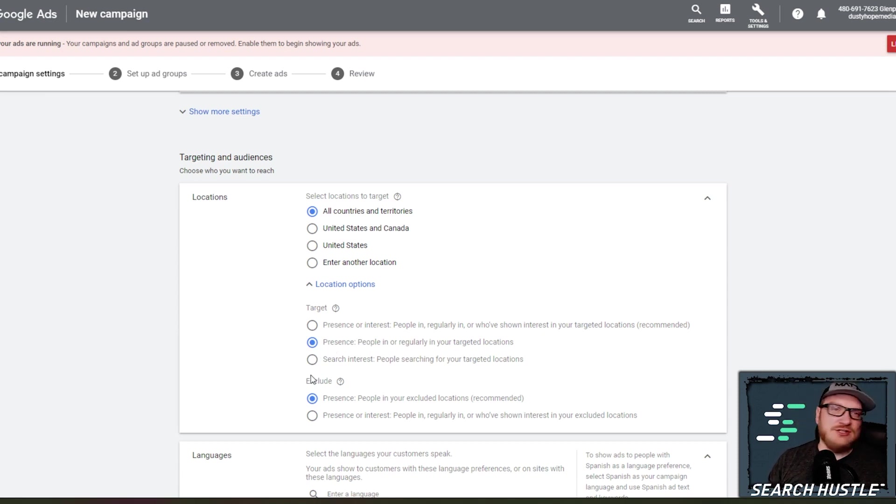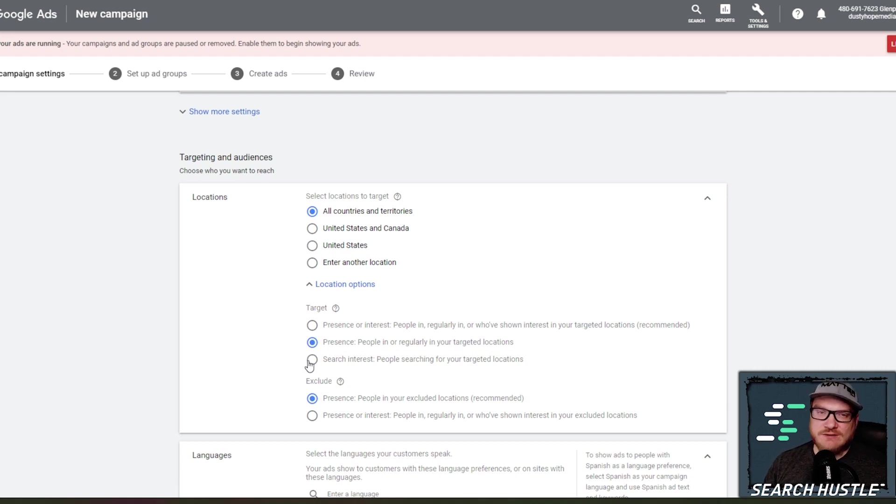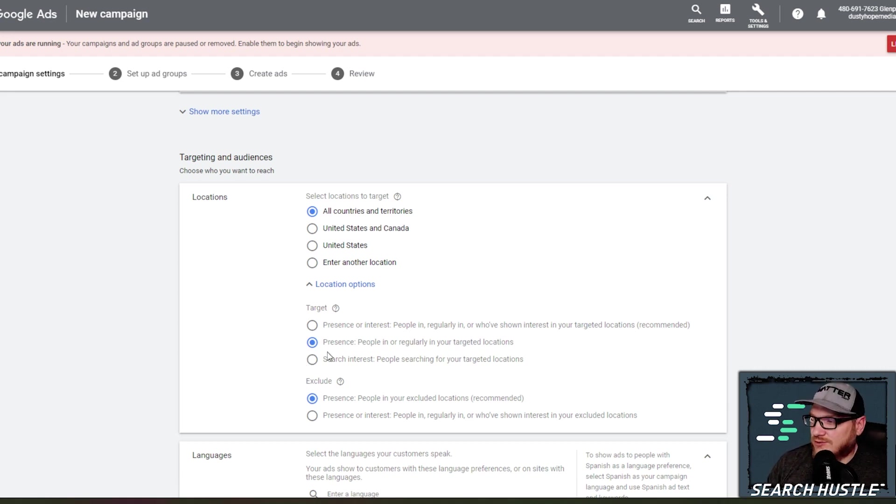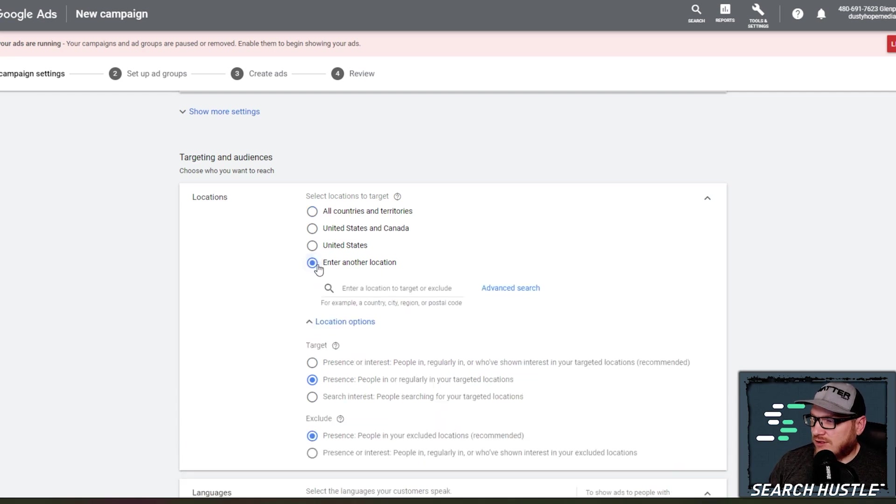You're going to spend just 20, 30, 40, $50 here and there every month on wasted clicks that could have been a potential client.